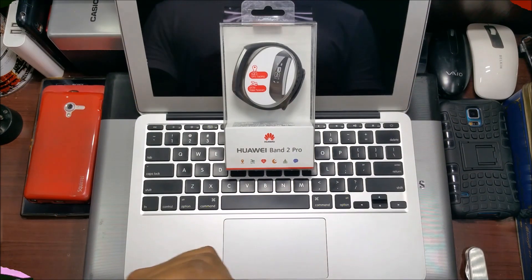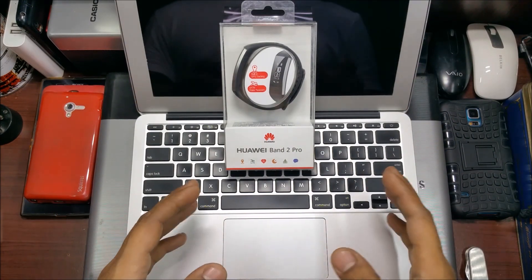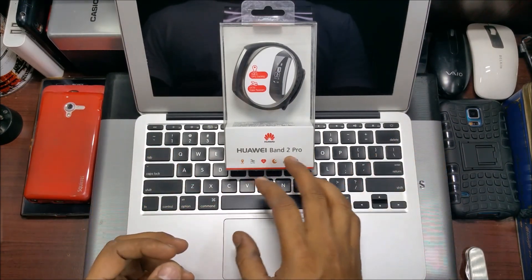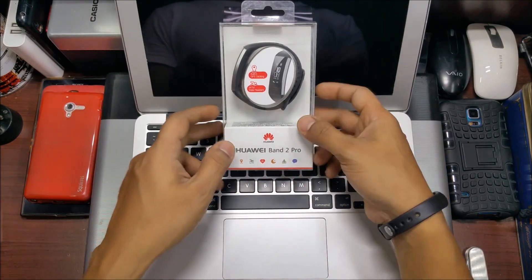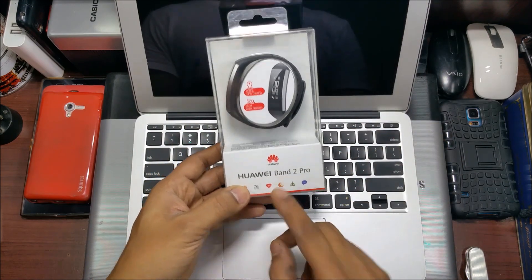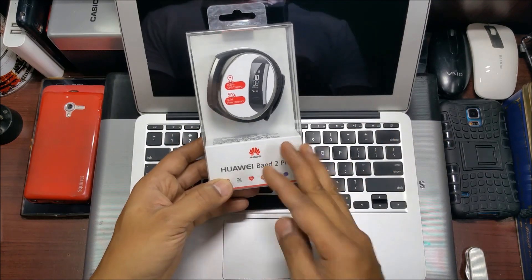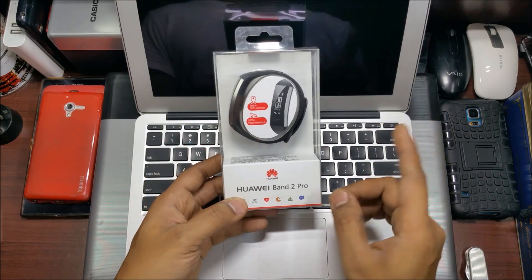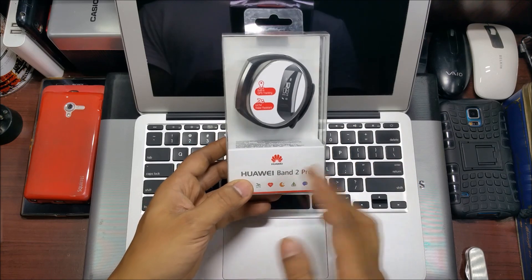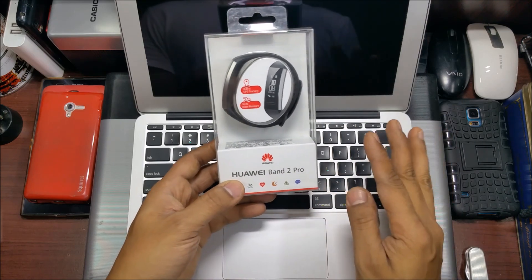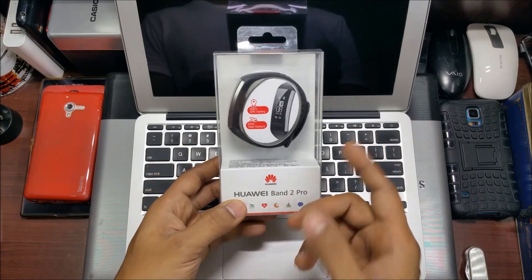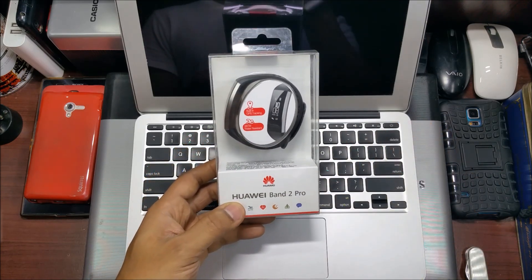Hi guys, back again with another video. This time we're going to unbox the Huawei Band 2 Pro. There are two variants: the Huawei Band 2 and the Band 2 Pro. The difference is the built-in GPS. The Band 2 does not have built-in GPS, the Band 2 Pro has built-in GPS.